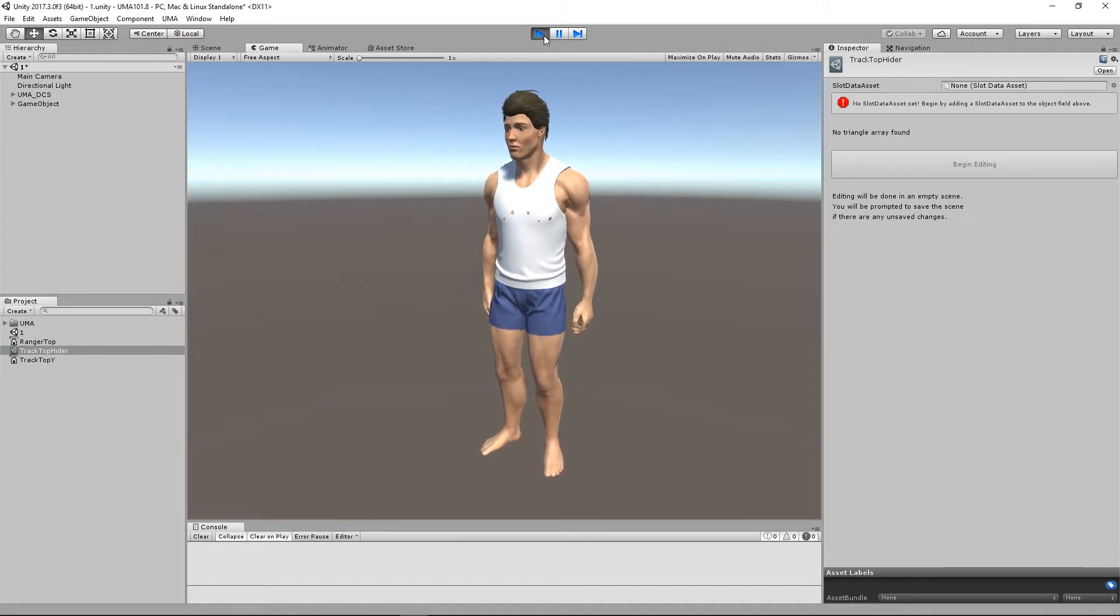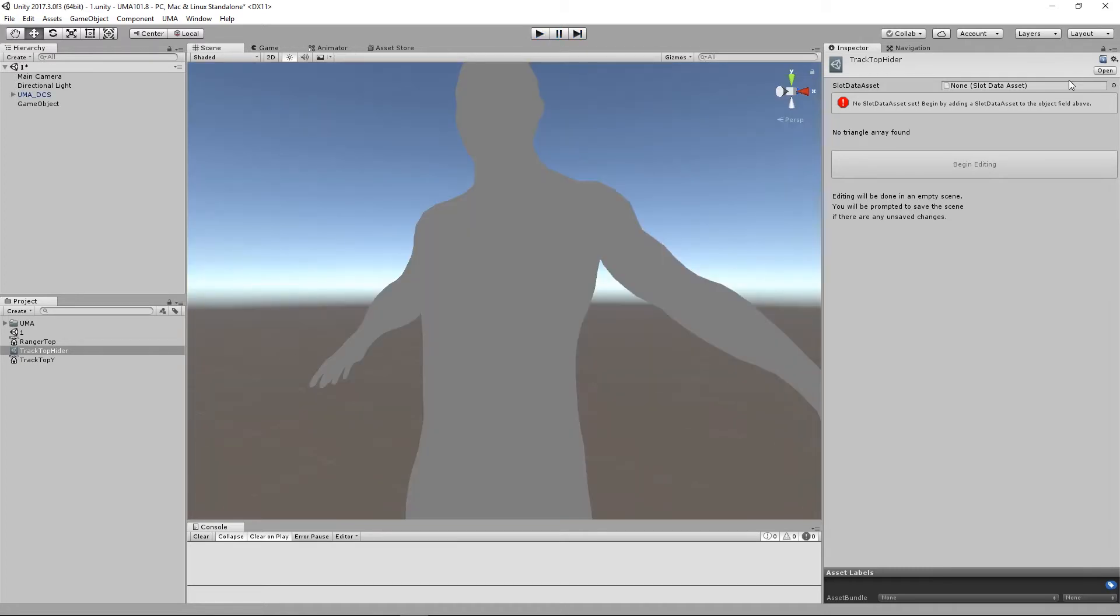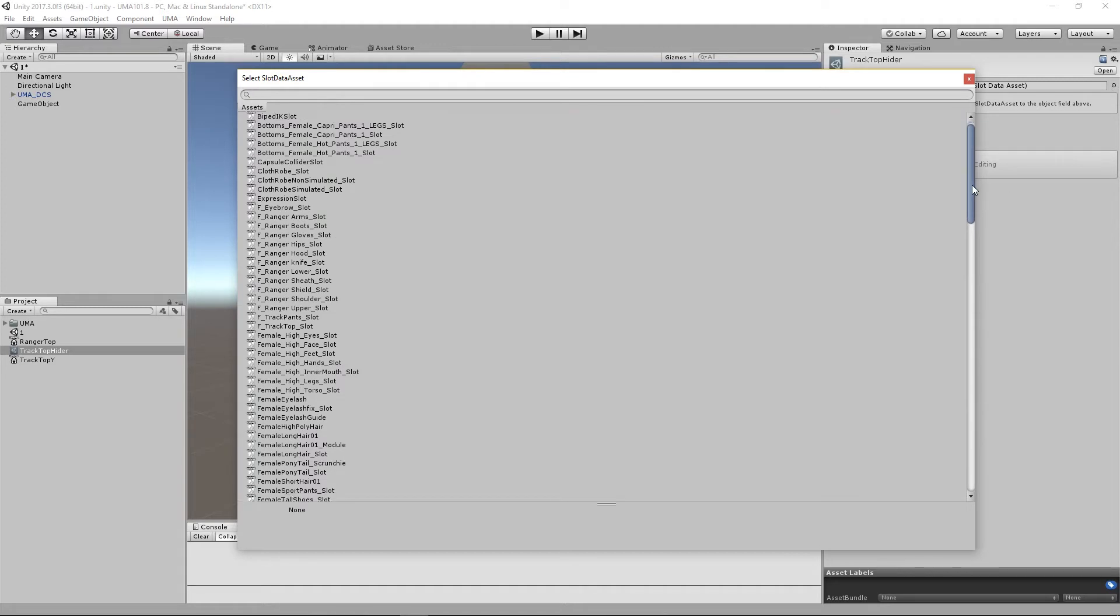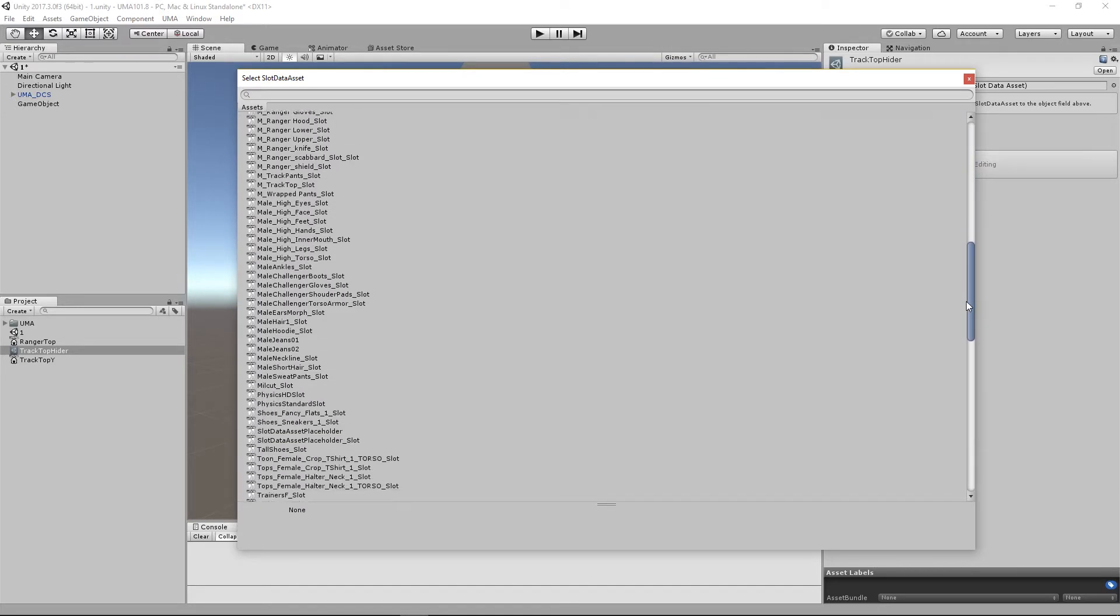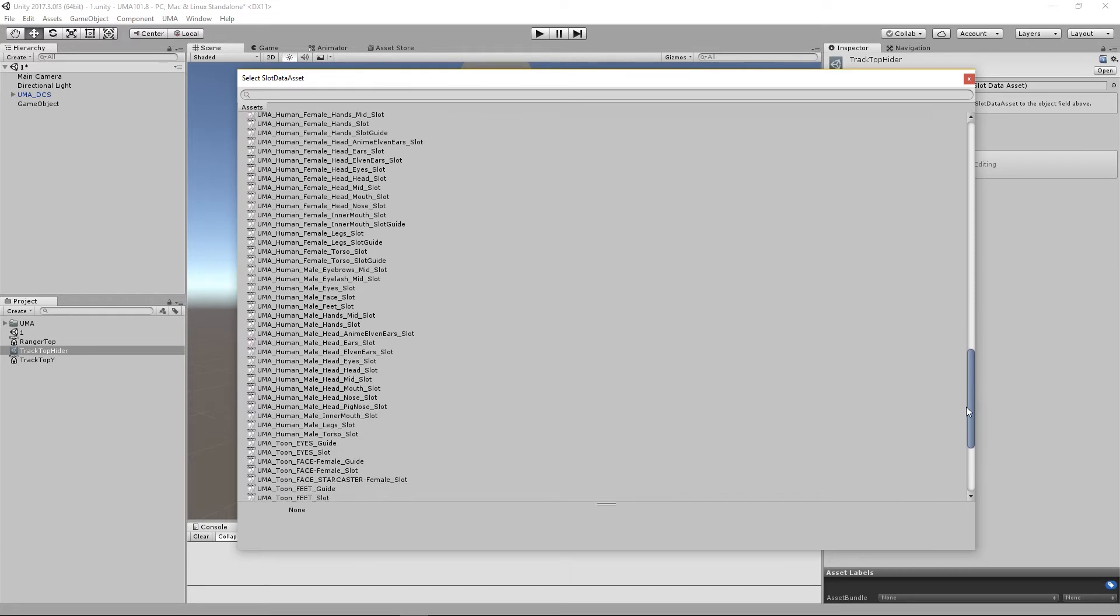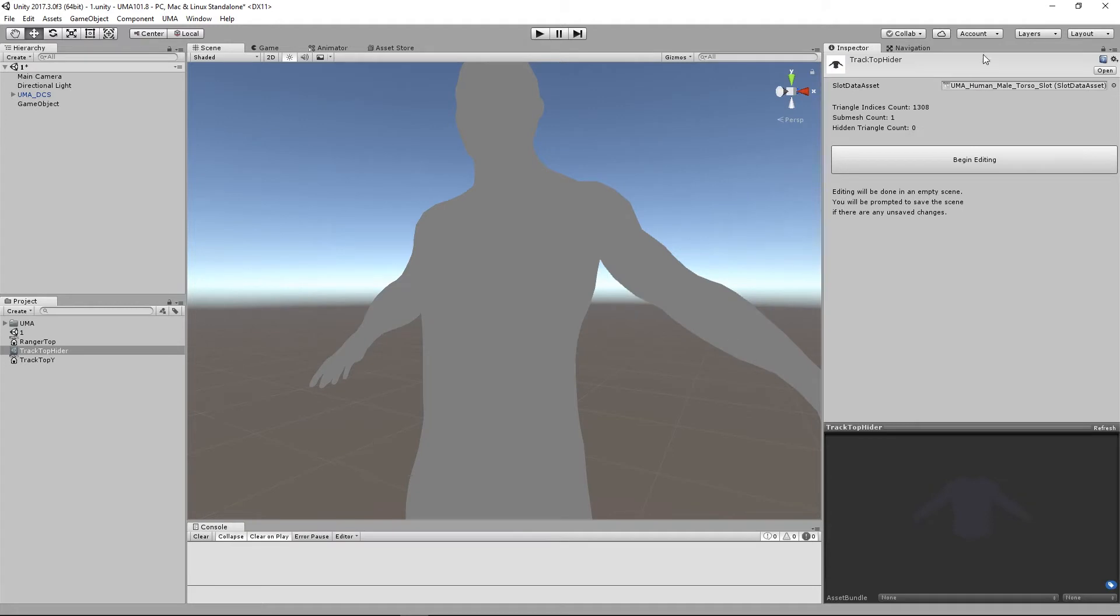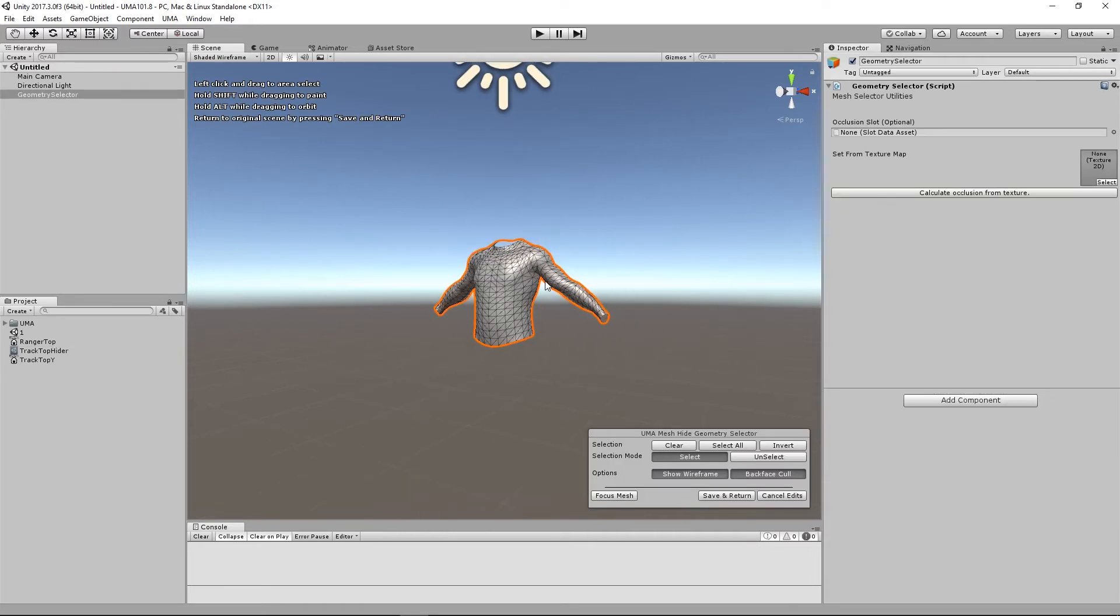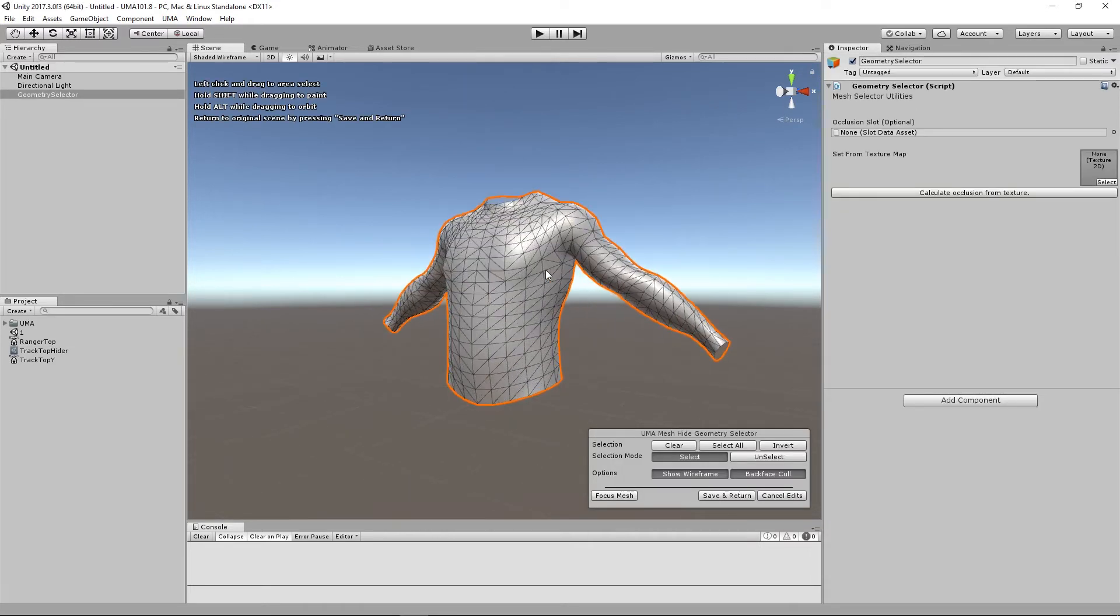If you think about it, what we're actually after here, we want to hide triangles from our torso. Now how do we find the torso mesh? You can look through the base recipe but by clicking here I can scroll down. I happen to know that this is right the way down here, there's an awful lot of these isn't there, so it may be worth looking at your base recipe to actually find the slot that's being used. I happen to know it's this UMA human male torso slot, so I'm going to select that and I'm going to say begin editing. It will save the current scene and move to an editor scene.